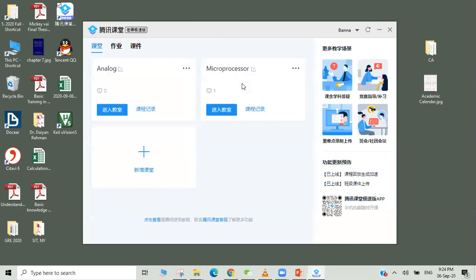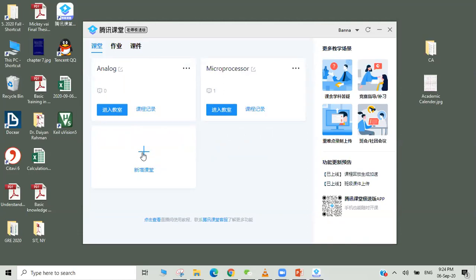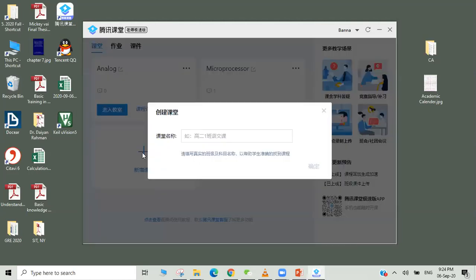It shows my window here, and I have already included two courses like Analog and Microprocessor. For your convenience, I will show you how you can add courses. The plus button here, you can just click and name the class like 'Demo.'